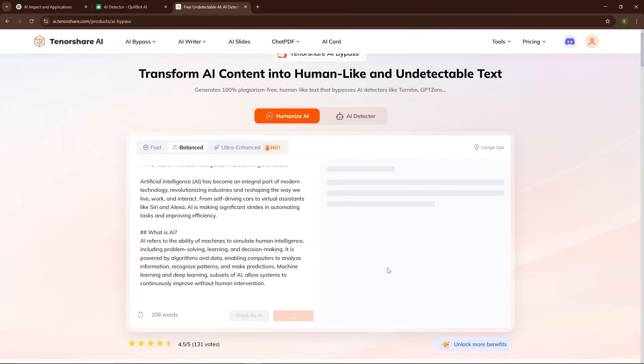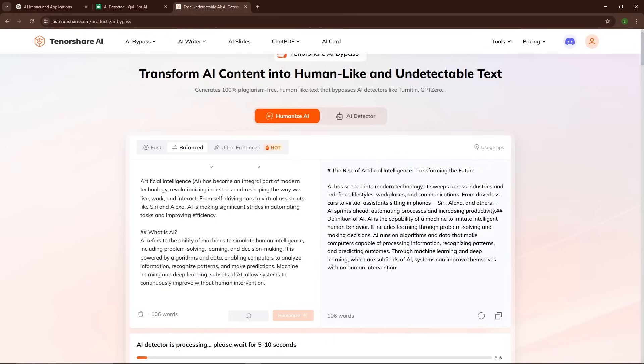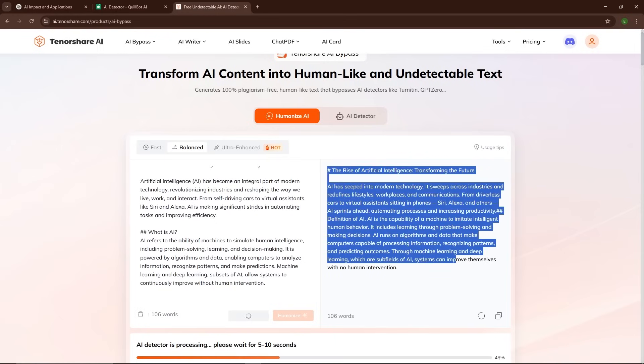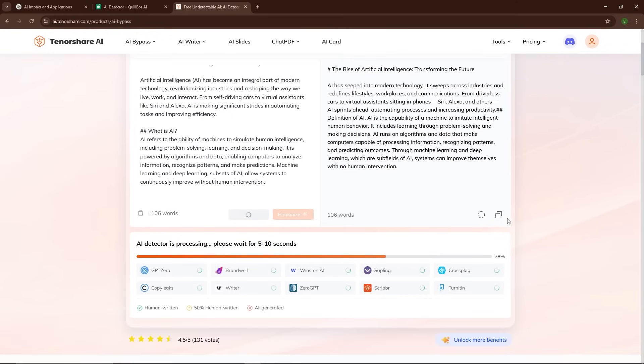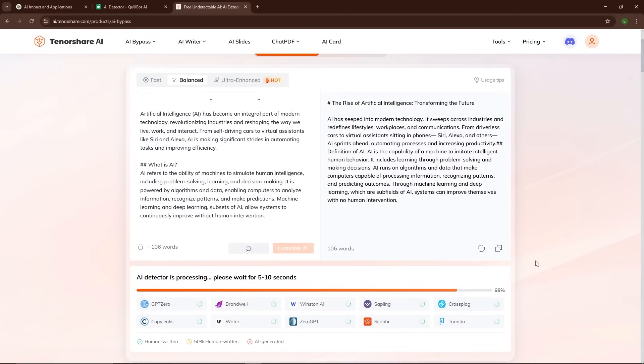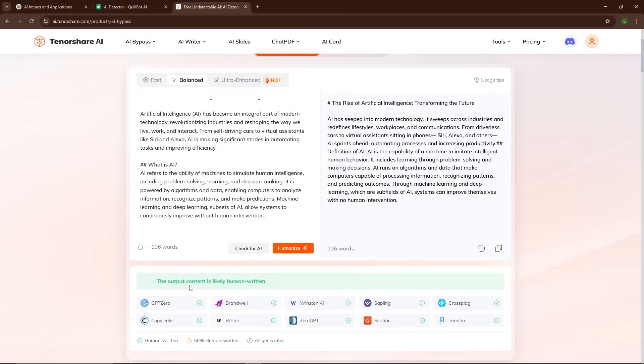So how does Tenorshare AI Bypass manage to do this so well? The tool uses advanced algorithms to analyze the sentence structure, word choice, and grammar of the AI-generated content. It then applies subtle changes that make the text sound more natural, as if a person wrote it.